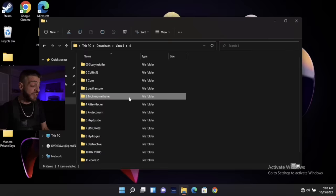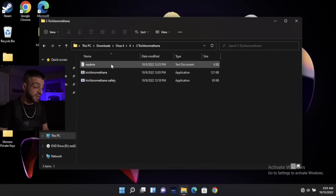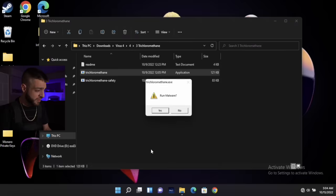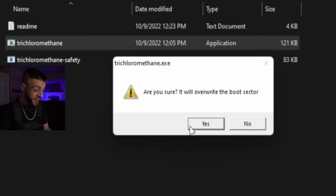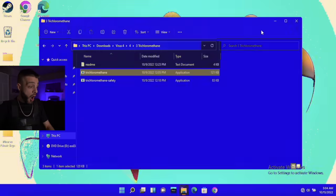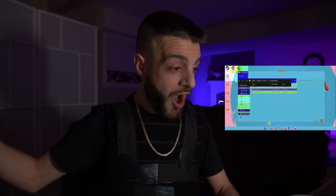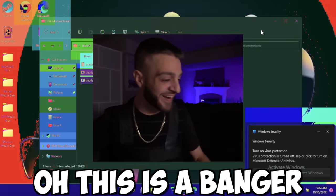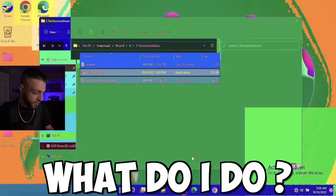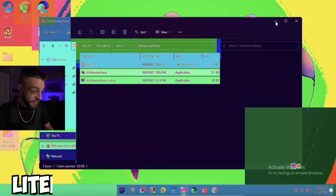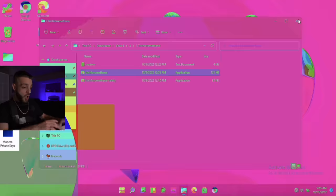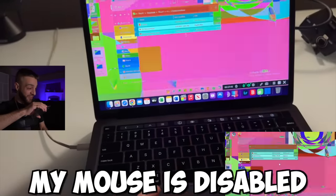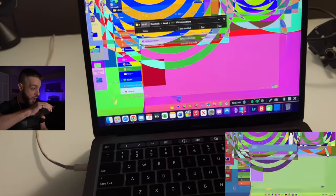The next computer virus we're going to open is called the Trichloromethane computer virus. 'Run malware — yes, are you sure it will overwrite the boot sector — yes.' My mouse is now inactive, I can't do anything with my mouse. My mouse is disabled. I can't do anything — my keyboard may be disabled too.